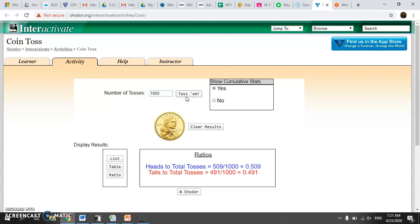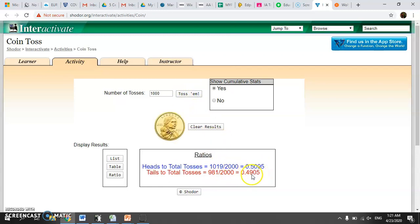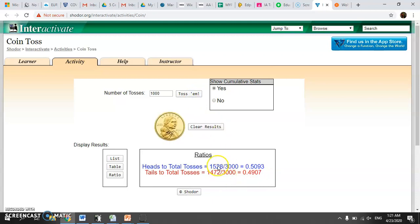There you go — we're very, very close now to the theoretical probabilities of 0.5 and 0.5. I'm going to keep adding 1,000 more trials without clearing the results, getting even closer to theoretical. We're very, very close now to the theoretical probability. As you run more trials in the experiment, you get closer to your theoretical probability.